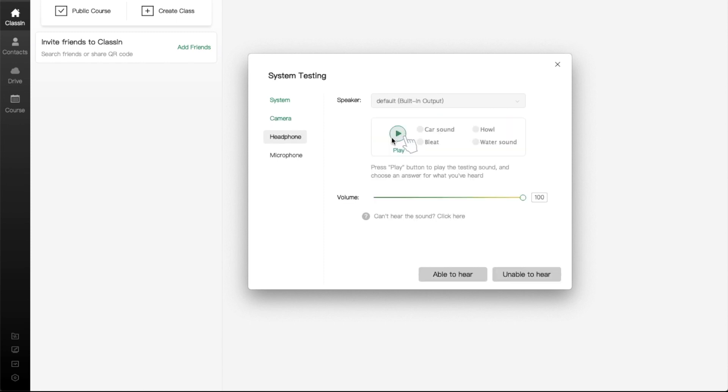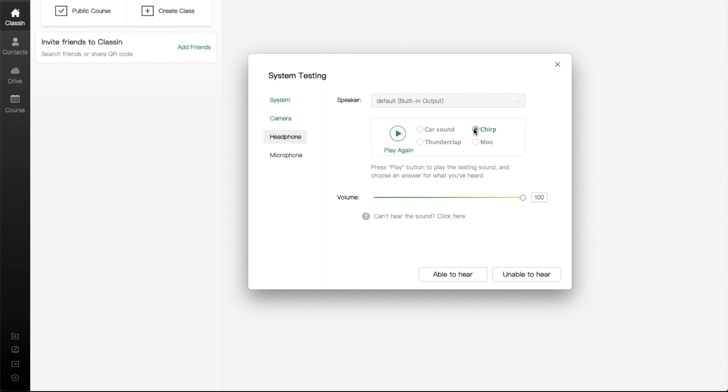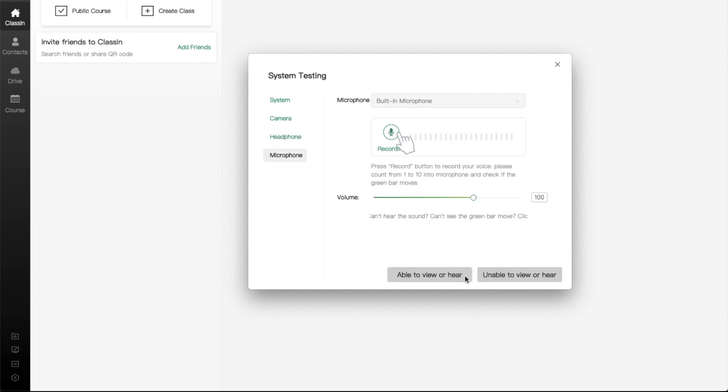Here, you can check your headphones or speakers. Click on the Play icon and choose what you've just heard, and click on the Able to Hear button.